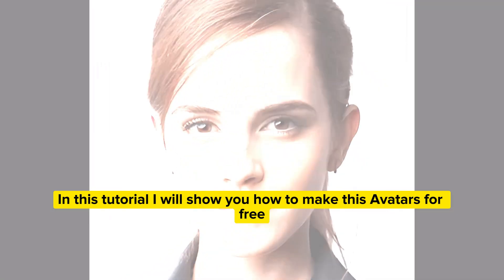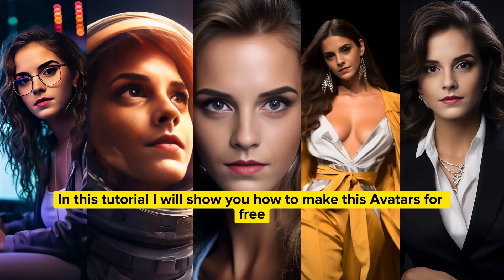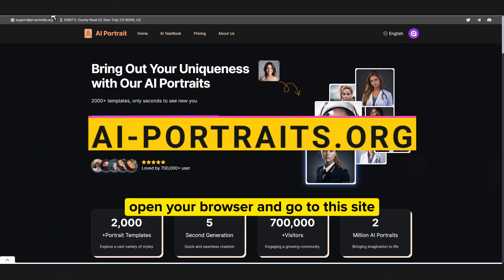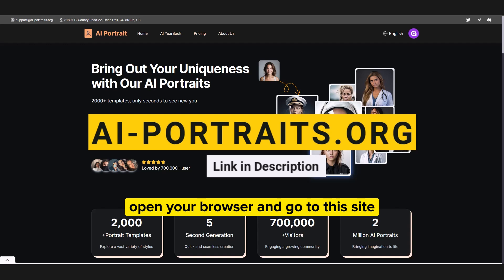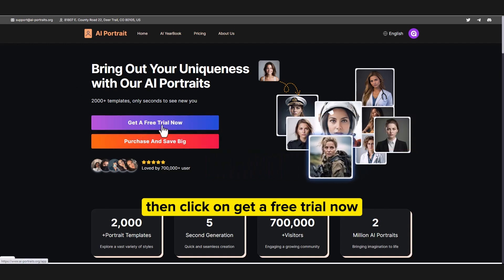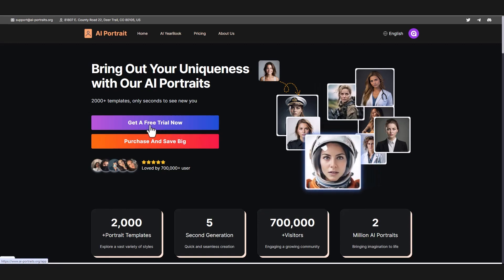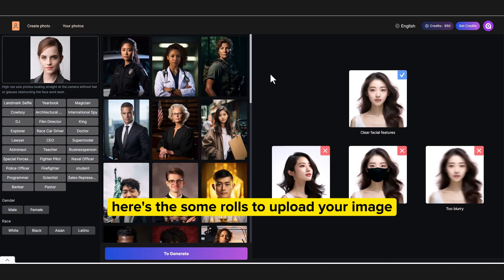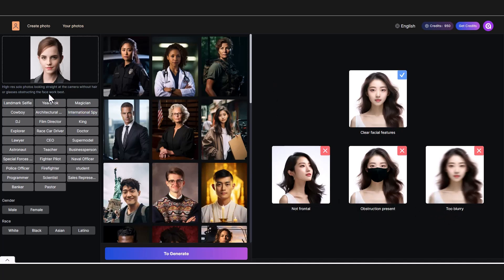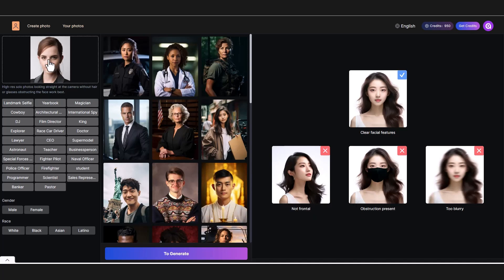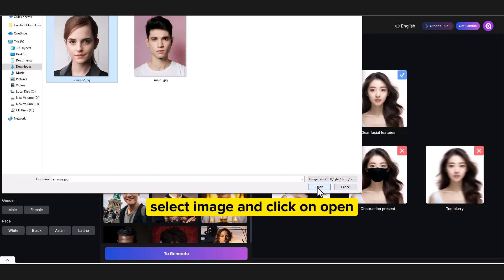In this tutorial I will show you how to make these avatars for free. Open your browser and go to this site. Then click on 'Get a free trial now.' Here are some roles to upload your image. Click here to upload your image, select your image, and click on open.